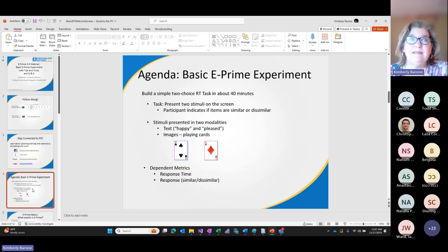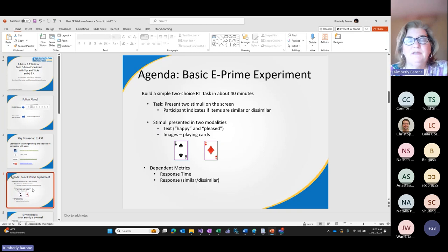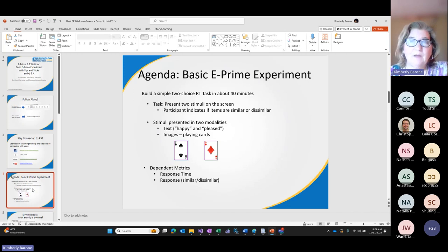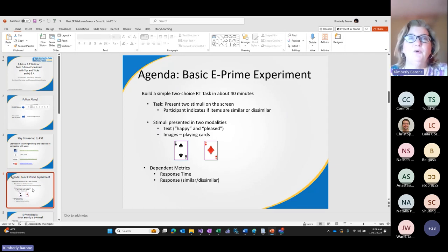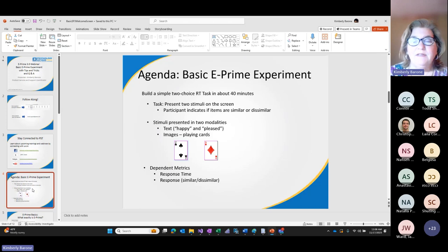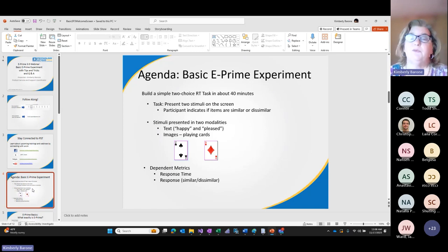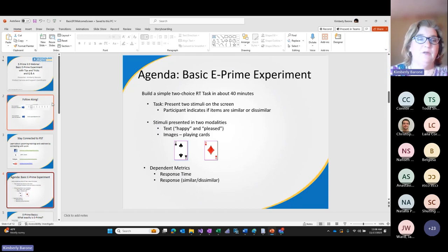The stimuli will either be presented as text — for example, the word pair 'happy' and 'pleased' — or we're going to present images. The images I'm using today illustrate some of the graphic resources made available as part of E-Prime. We're using playing cards that are distributed as part of E-Prime. The dependent metrics we'll log are response time and the actual response itself — whether they said it was similar or dissimilar. Pretty basic task.